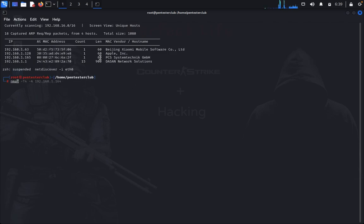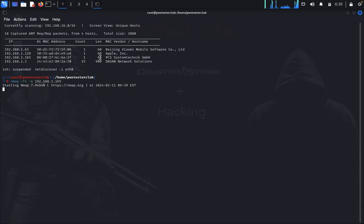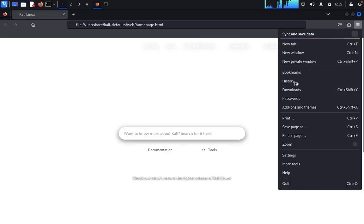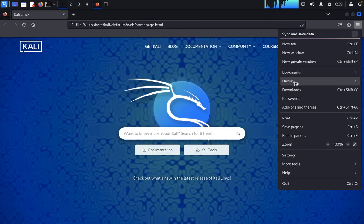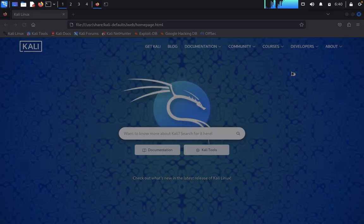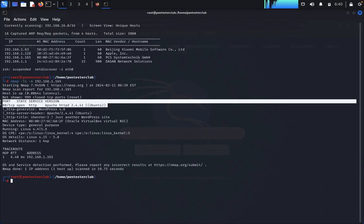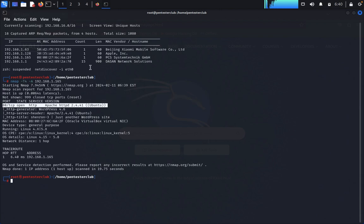Quit the discovery tool, then run nmap with -sV -A for an aggressive scan. Let's wait for the nmap results. We got it — only port 80 is open, so there are no other external services running on this target machine.